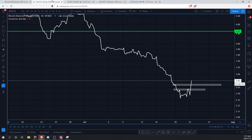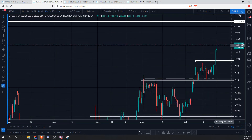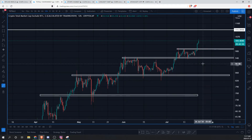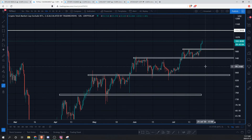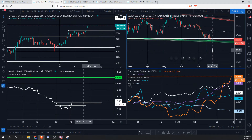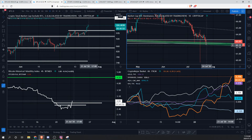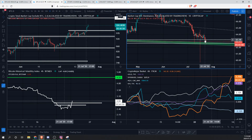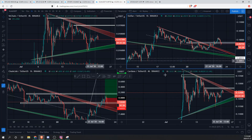Zooming out to the Total2 — altcoins are making a strong move and really breaking out. We'll look at altcoins in a bit. BTC dominance is going down, meaning capital is funneling out of bitcoin and into altcoins, which are more speculative — that's what we're looking for in a risk-on environment.